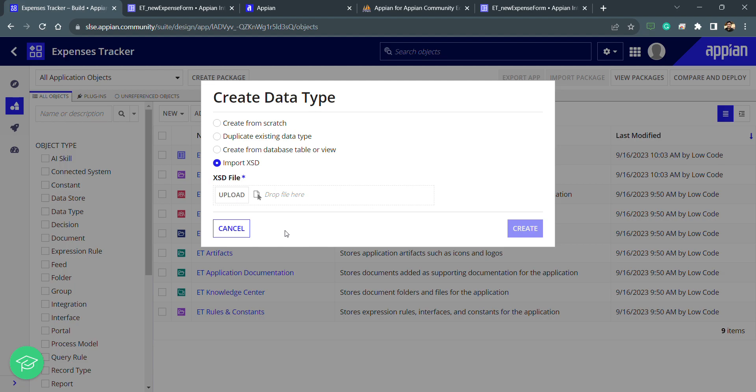In the bottom-to-top approach, we create the database table first, then the CDT. The opposite — creating the CDT first and then the database table — is called the top-to-bottom approach. We need to understand which approach is best to follow.